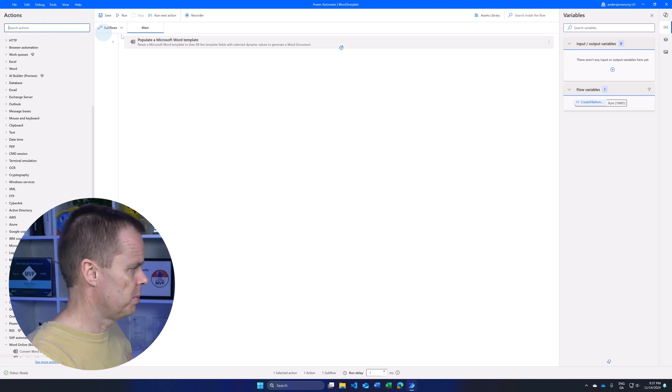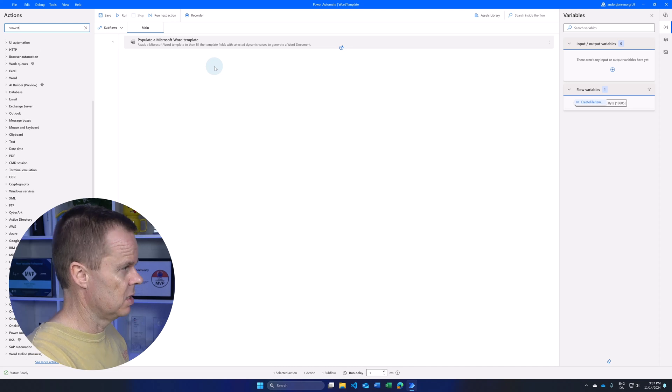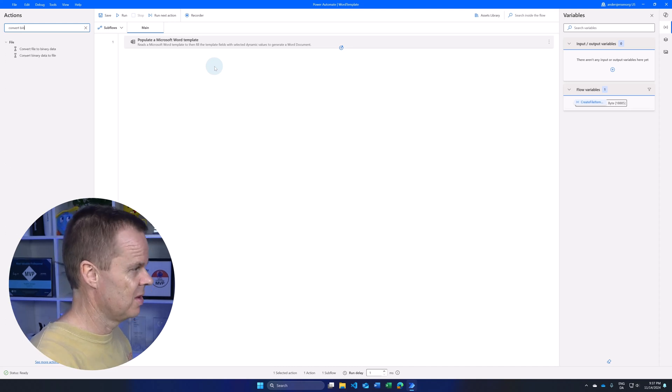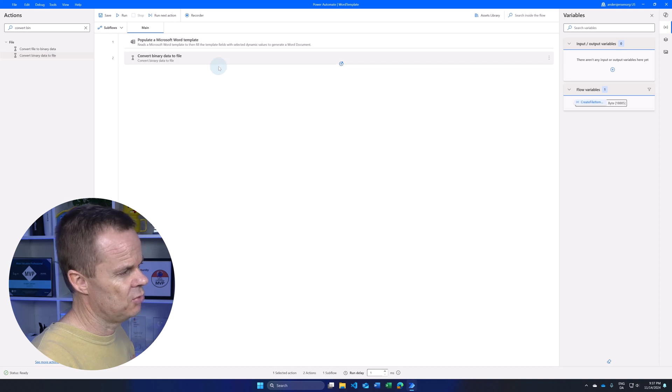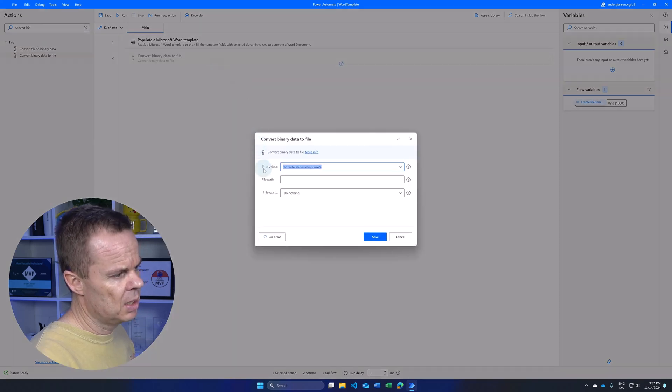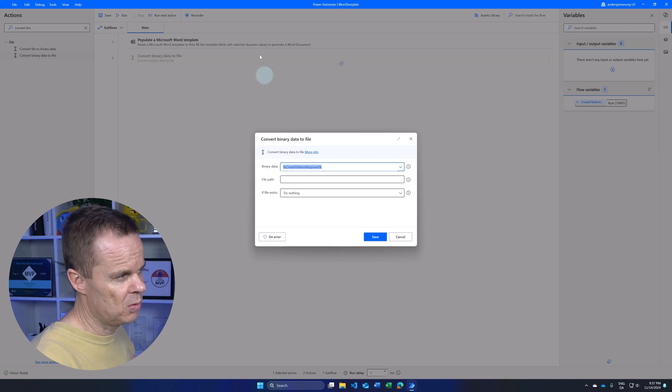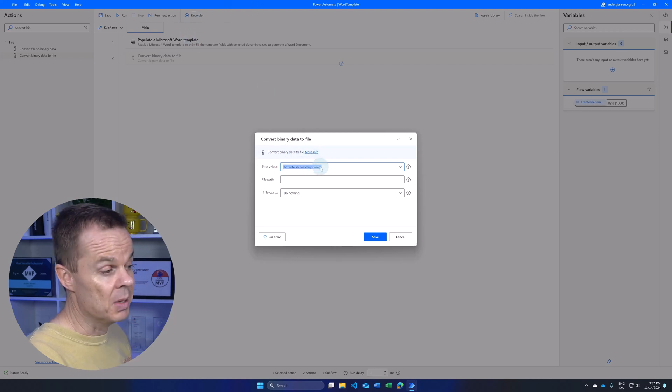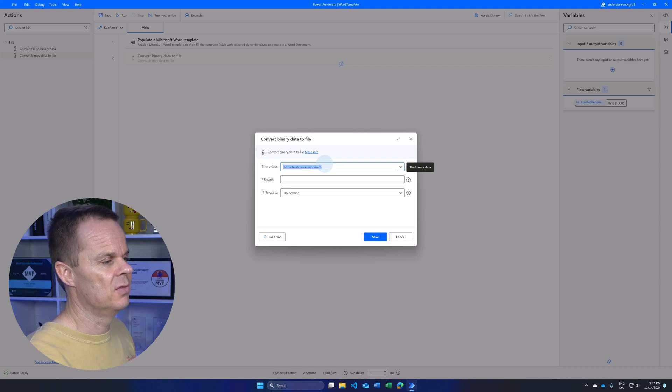So I go up to actions and then find convert binary data to file. I'll drag it in. Here we can see that we get suggested that the output variable from this action is used as binary data. You can only use binary data for this.